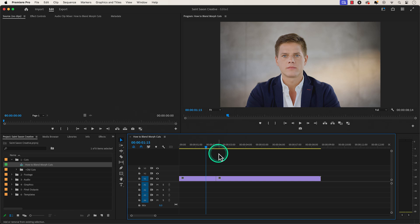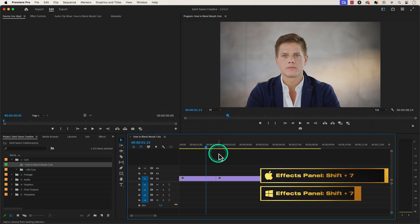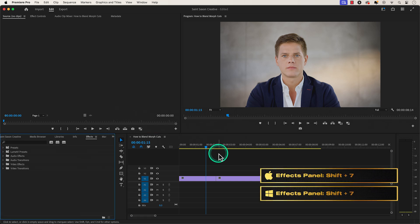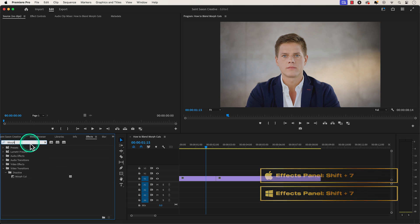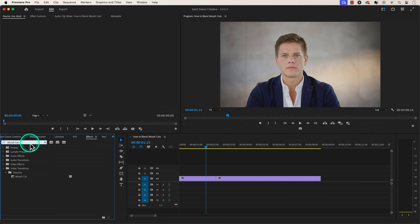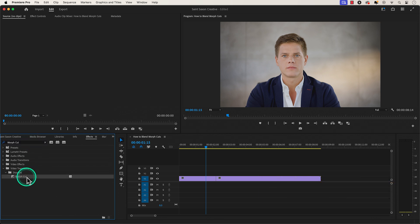How to blend jump cuts with the Morph Cut transition. Press Shift+7 to open the Effects panel and type in Morph Cut, then drag and drop the transition between your jump cuts.